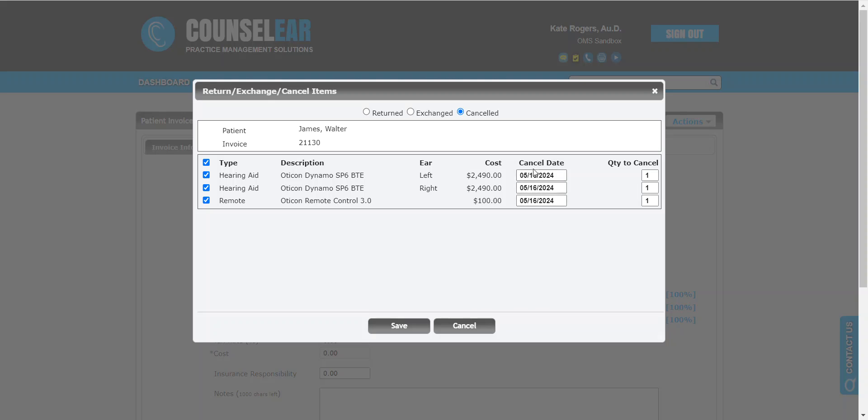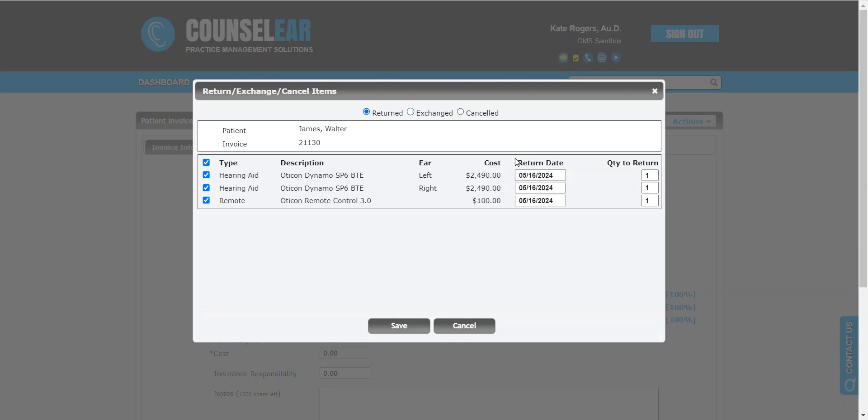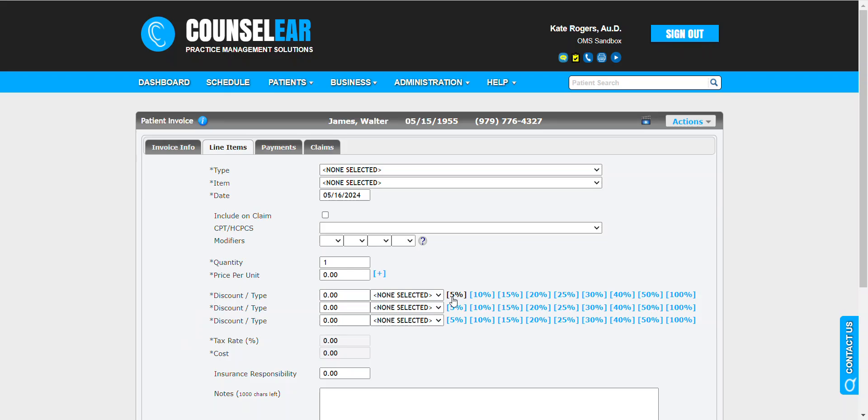You also can set the cancel date or the exchange date or the return date, whichever it is that applies. We'll stick with cancel here, and we'll keep the date the same. Then we'll click Save.